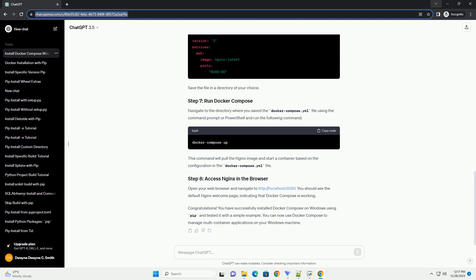Now, use PIP to install Docker Compose. Run the following command. This command will download and install the latest version of Docker Compose.